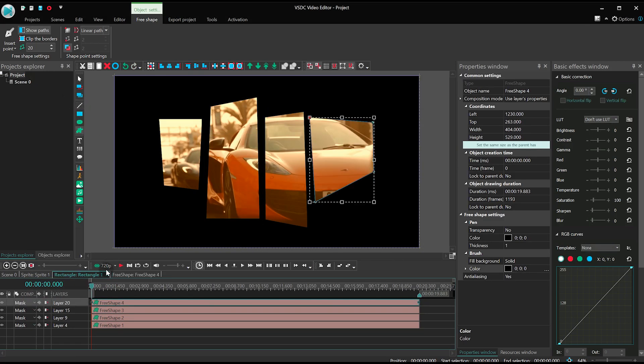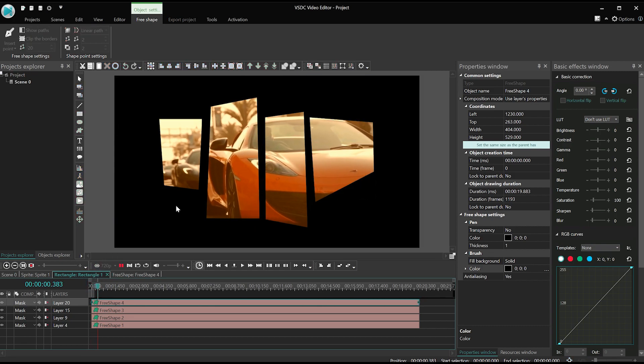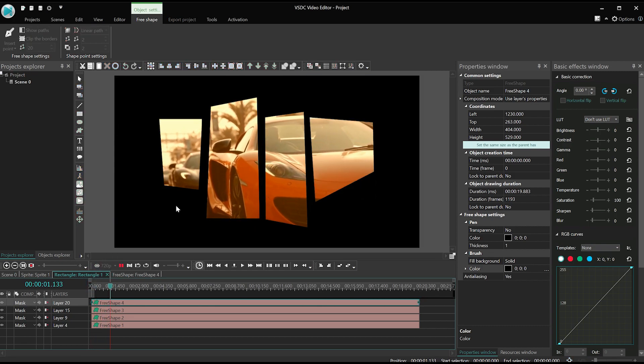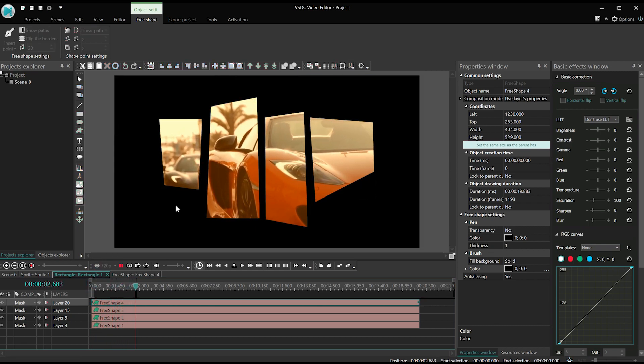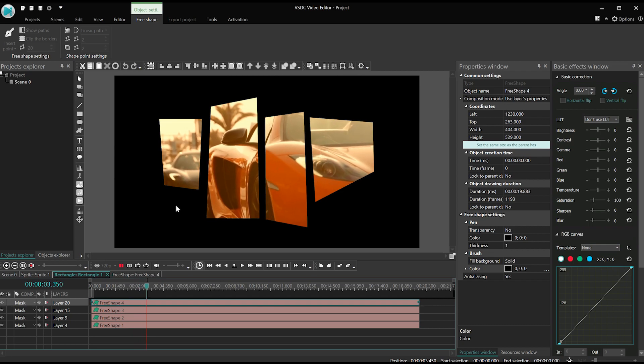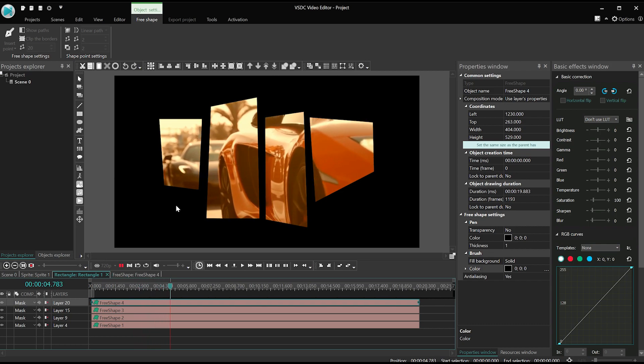Now, when all the rectangles are ready, we can see the result of masking, because the video is actually playing inside the rectangles, as it's supposed to.